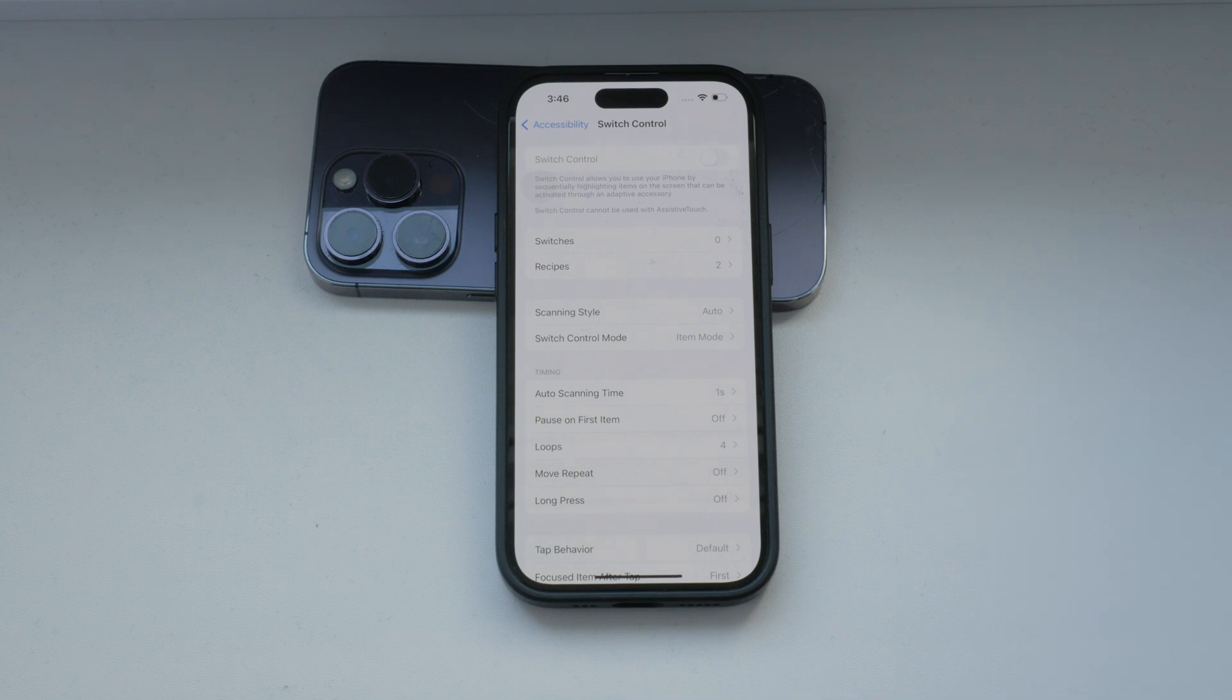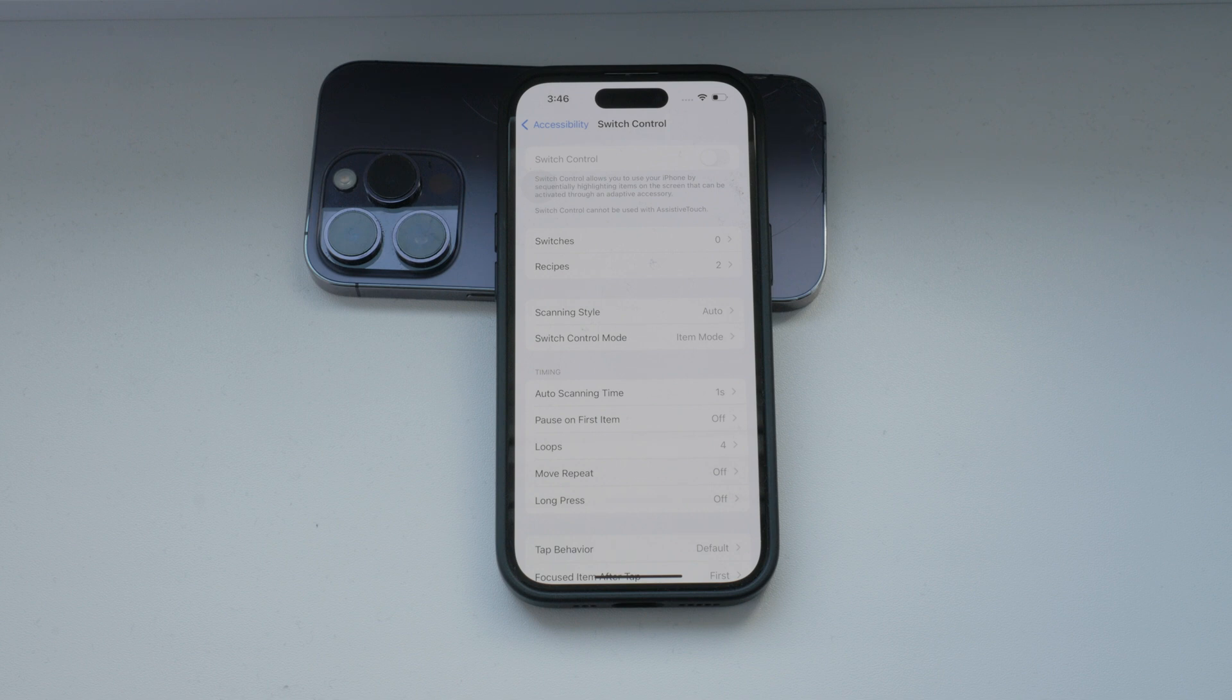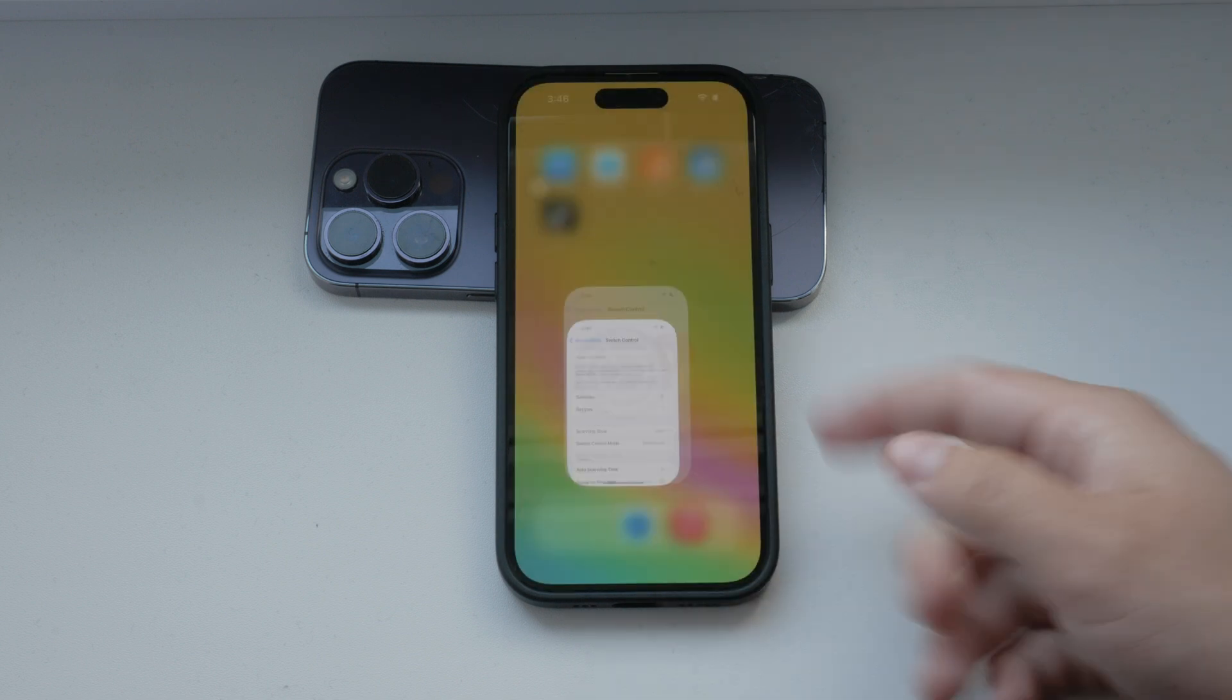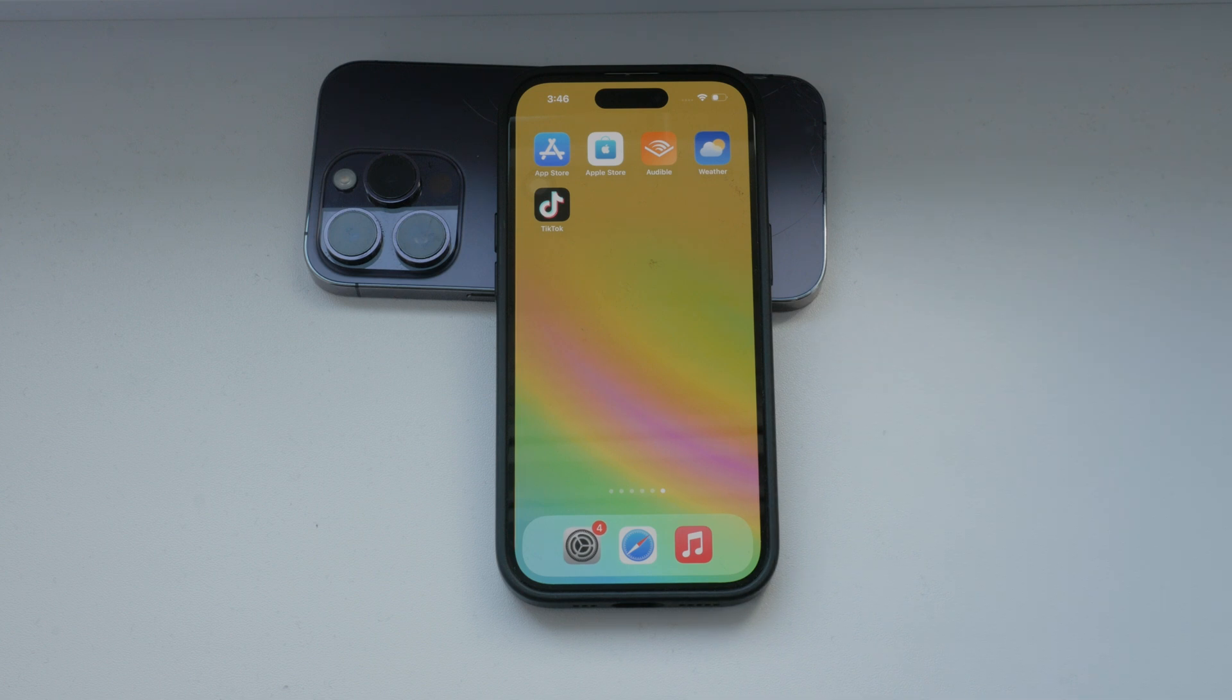Switch control is a powerful tool for those who need it, but if you find it's not necessary for your use, disabling it is straightforward and quick. Remember, you can always turn it back on by following the same steps if you ever need to use it again.